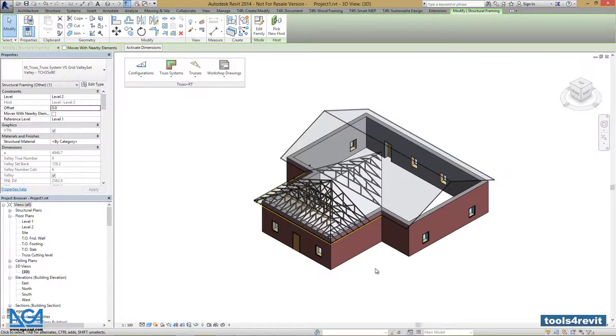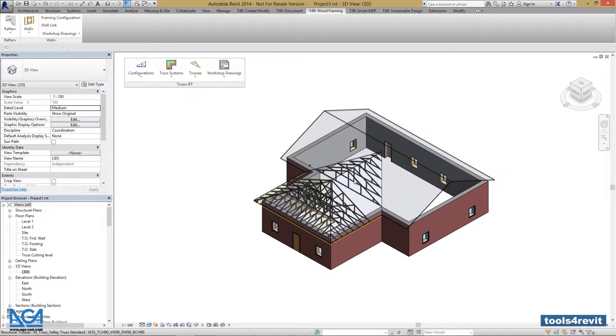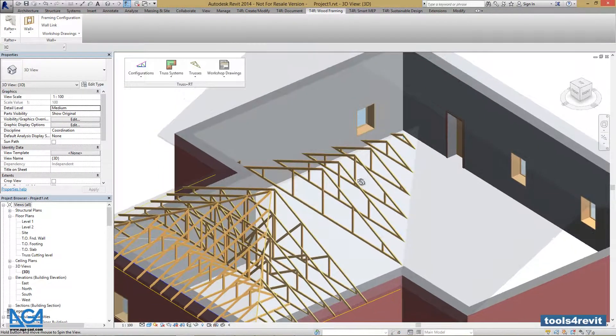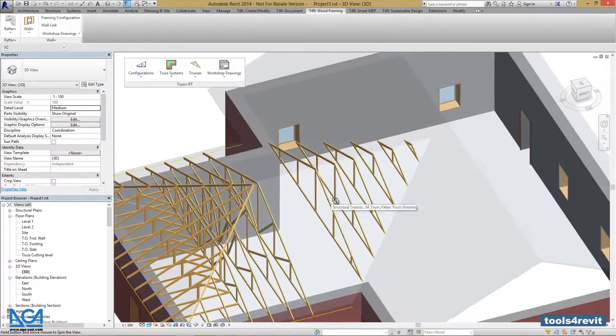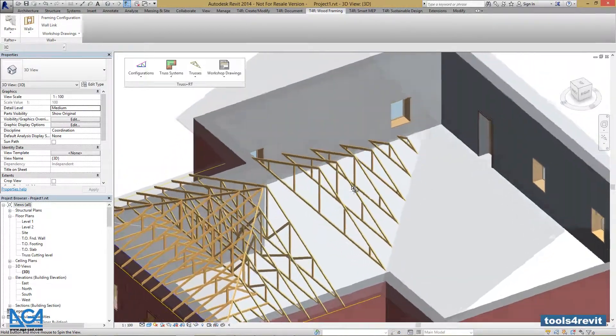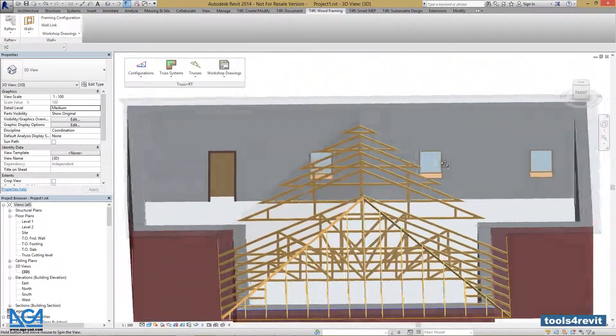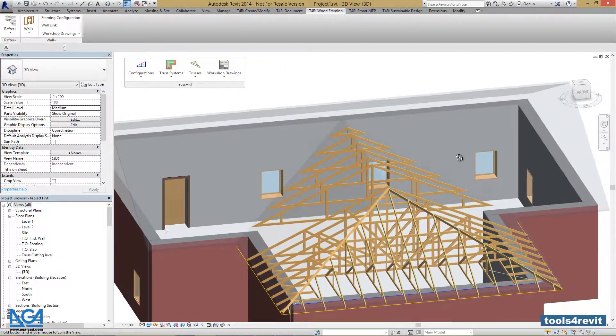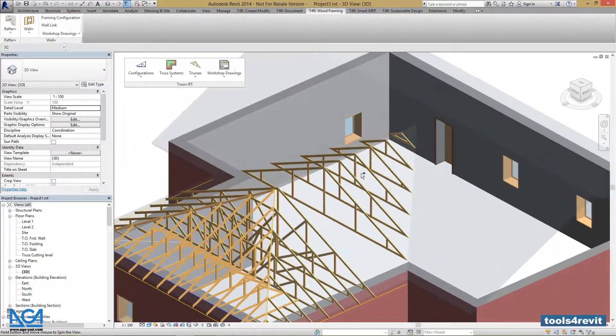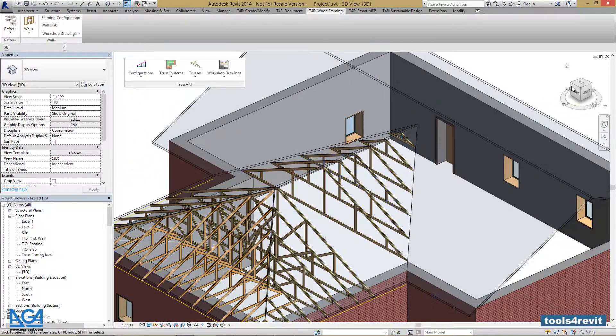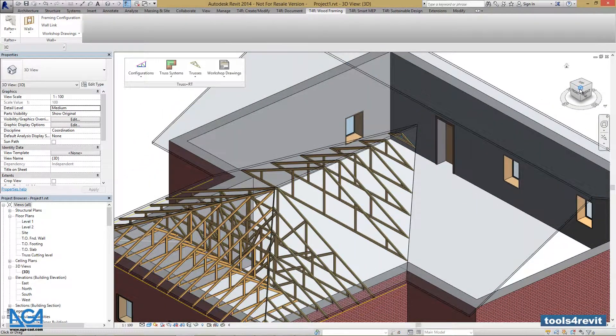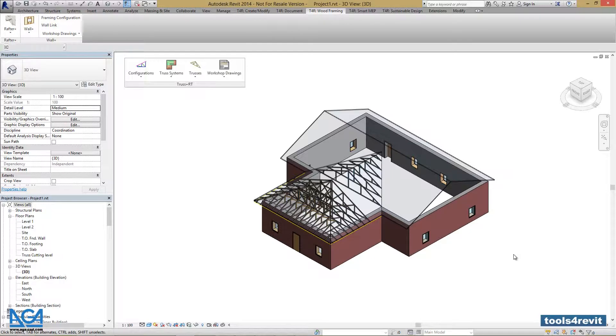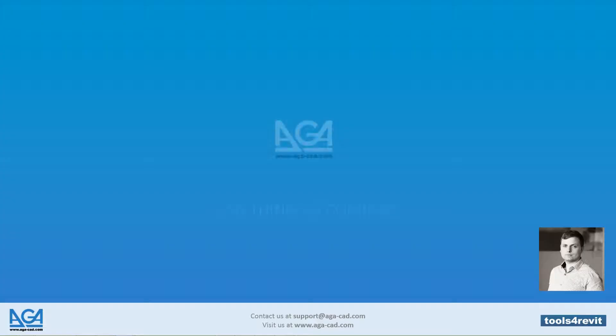Our Valley Set Trusses were generated, and we can evaluate our design. This is the end of this part. AJA CAD, Lean Thinking Company.